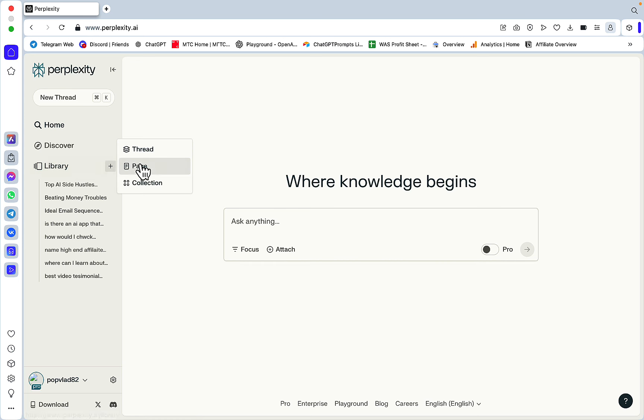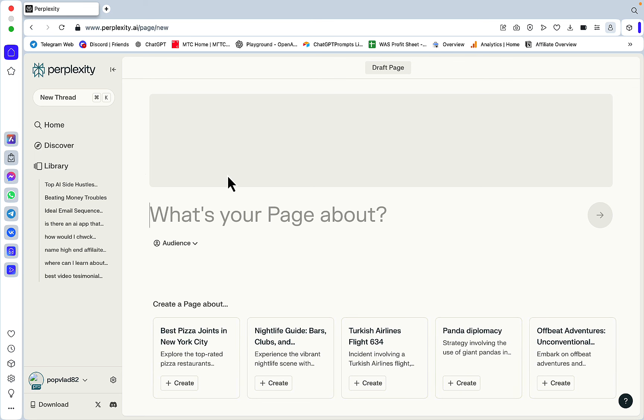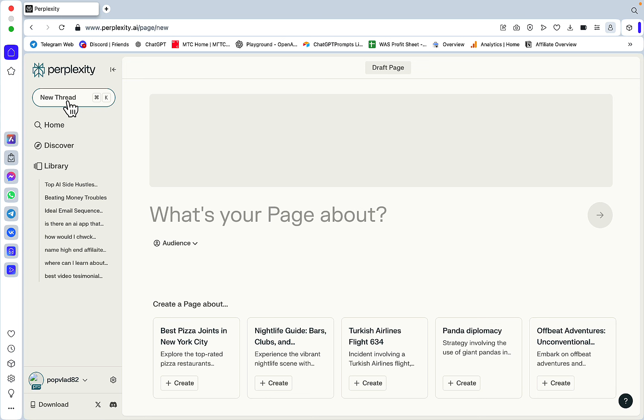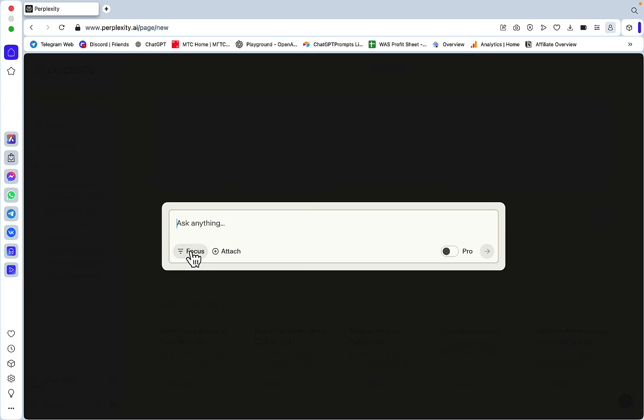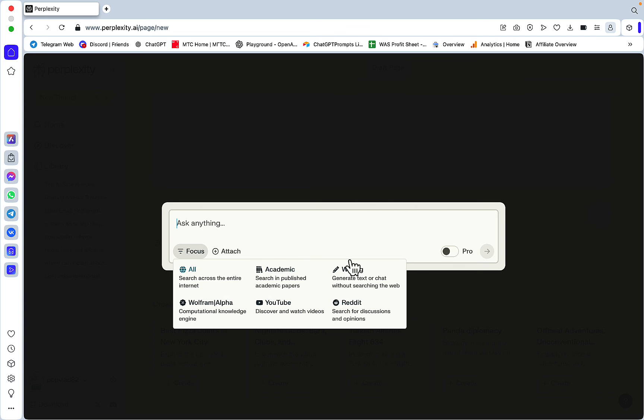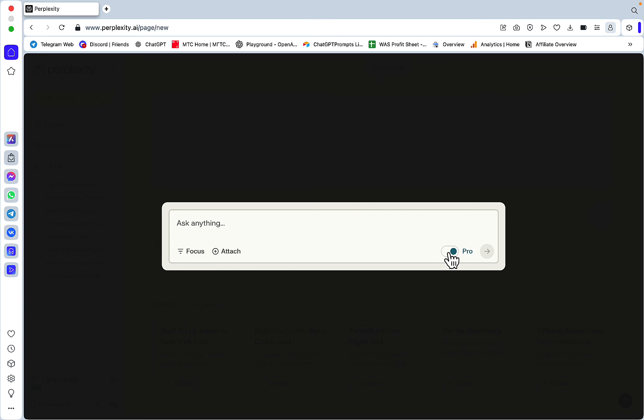If you go to Library, you have this plus sign, and when you click Page, you arrive at this window which is basically meant to use your prompt and create a whole page around it. Before, what I would do is go to New Threads, choose the modes, then toggle Pro all the way to the right to get the most factual data.